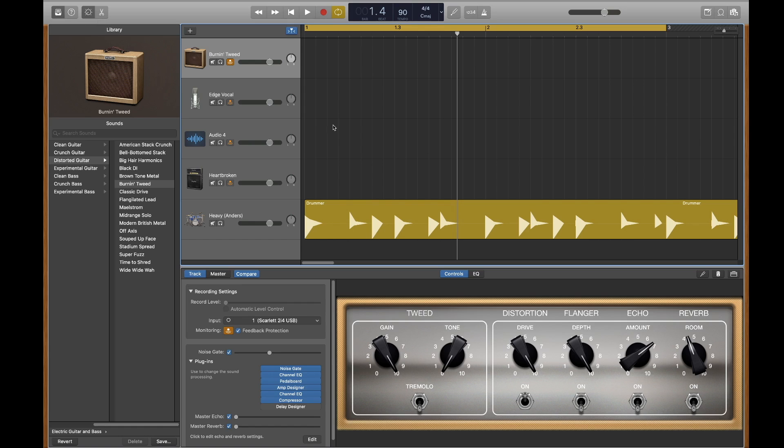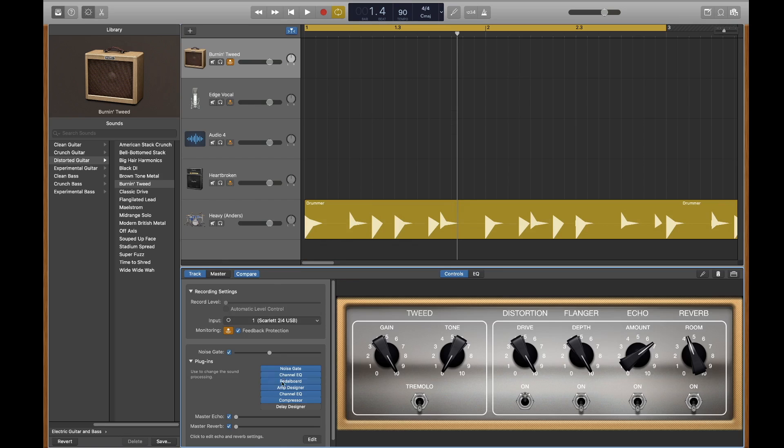As you can see here, the process is very similar in GarageBand. You can click here.